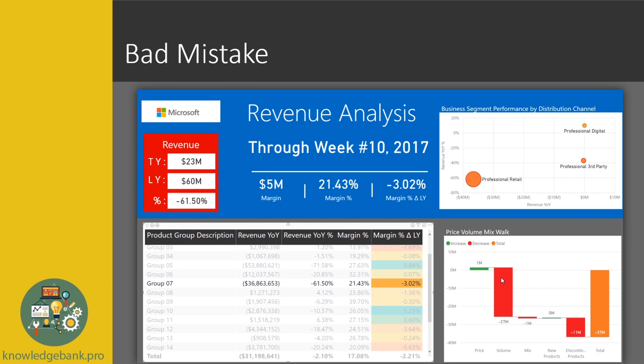However, it caused a huge drop in volume. This happens in highly elastic situations when the price of a commodity influences demand — even a small change in price greatly influences the demand on the product and the volume of sales.